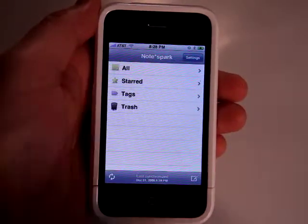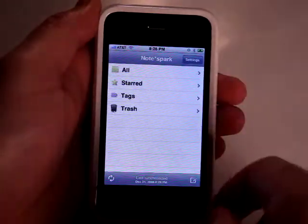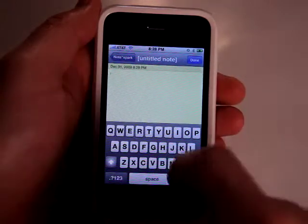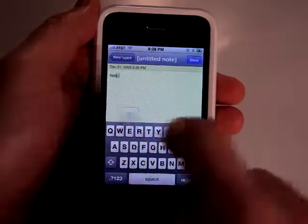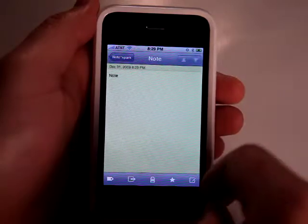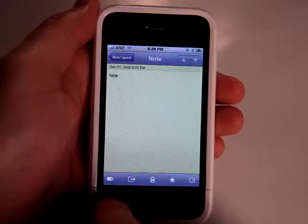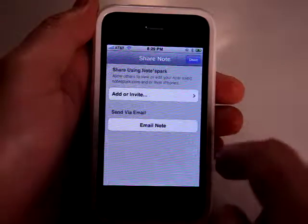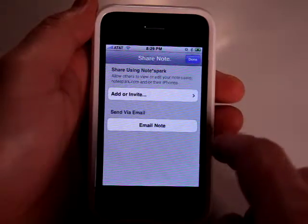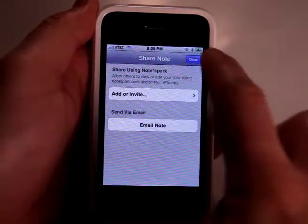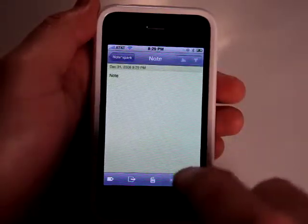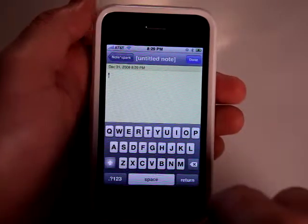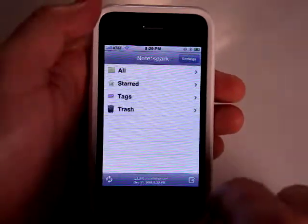So you can write notes and all that stuff just as simple as using the regular notepad. Write a note, hit done. You've got some stuff you could do here. You can add tags to it, you can share it, add or invite or email, trash it, add a star to it, or go right into writing another note.